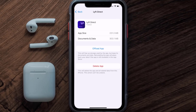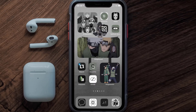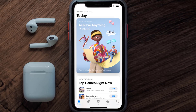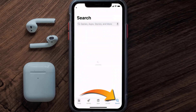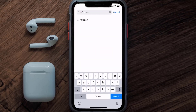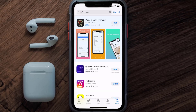Follow the on-screen instructions to navigate all the way to the app page. Once you're on this screen, tap on Delete App to uninstall the app from your device. Once uninstalled, open up the App Store, search for the Lift Direct app in the search bar, and tap on the Get button to install it back on your device.